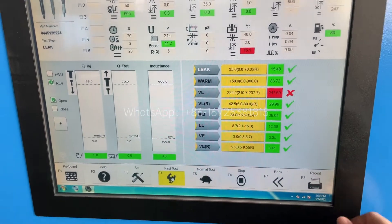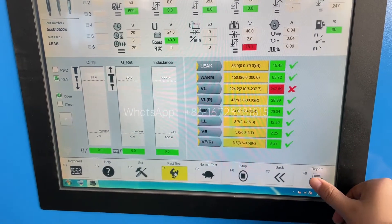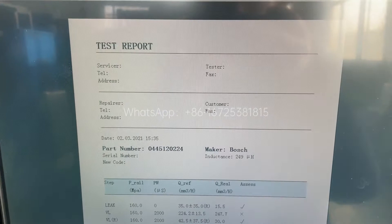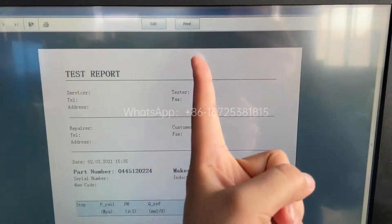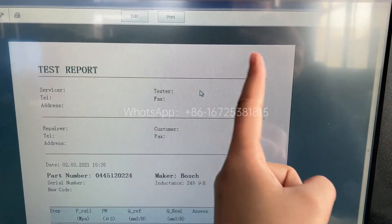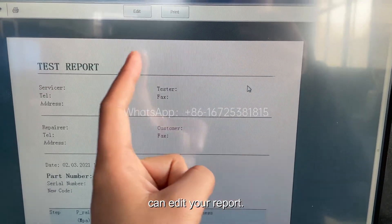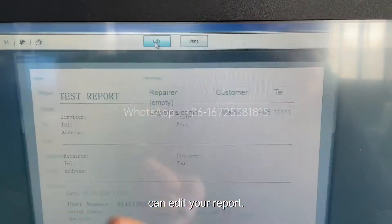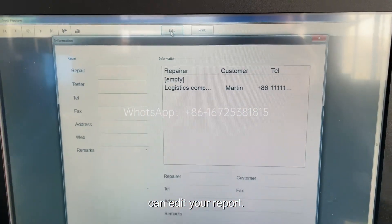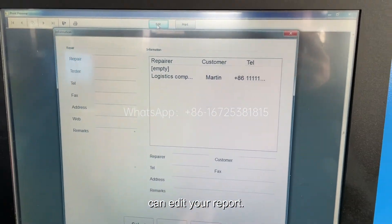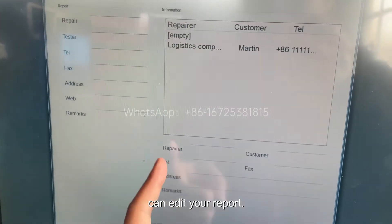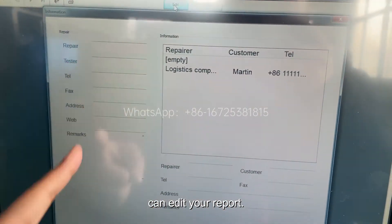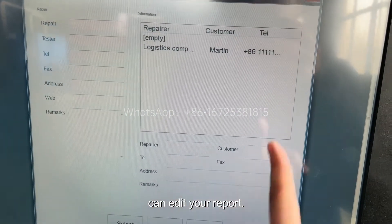We can see the report, and you can also put a logo on the report — your logo or our logo — and can edit the testing report. We can watch the repair customer and some others.